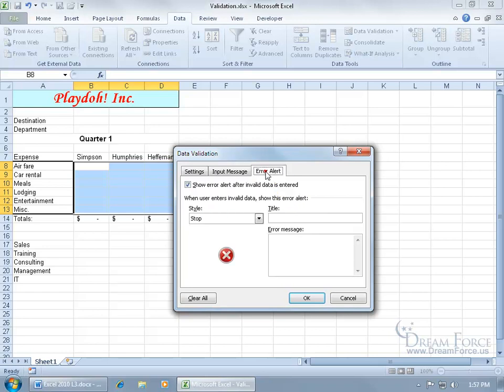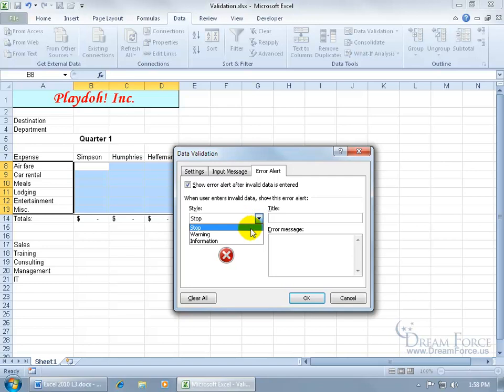And then we can go to the error alert. In case they ignore the input message and they still try to type in something over $1,000, we can show this error. You've got three different types of errors. You have the stop, which means that it prevents them from entering in anything over $1,000. Then you have warning and information. Warning just says, here's a warning, but you can go ahead and enter in more than $1,000. In other words, it'll bypass the validation, but not without a warning first. And maybe that's good, because you might have some employees that you want to warn and tell them that they've got to have management approval, because if not, they won't get paid on it, paid out for their expenses.